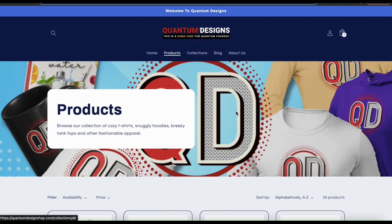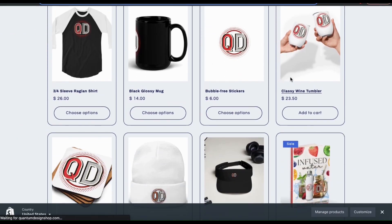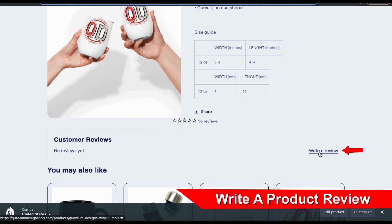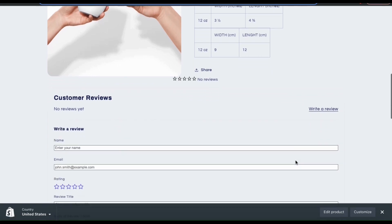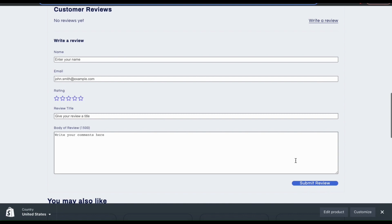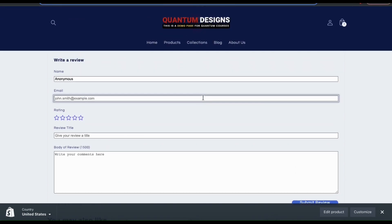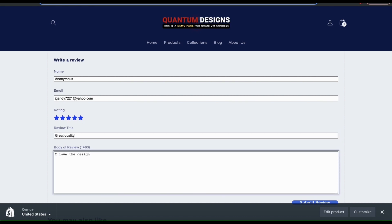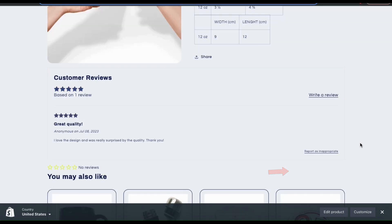Let's head over to my online store and see how it looks. Now when a customer selects one of my products, they should be able to scroll down underneath my product information and see the product rating and reviews. You'll also notice a link here that customers can click in order to write a review. When they click the Write a Review link, several options will appear where they can add their information — this includes their name, their email, the rating for the product, a review title, and the review itself. Customers can add up to 1,500 characters for their review, and once they're finished, they can click the Submit Review button and the review will be added to your product page.